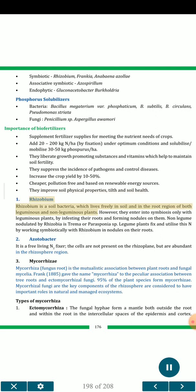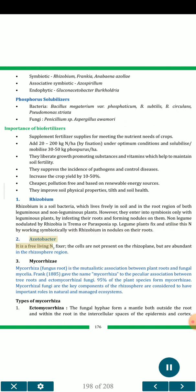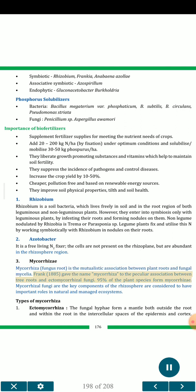Rhizobium is a soil bacteria which lives freely in soil and in the root region of both leguminous and non-leguminous plants. However, they enter into symbiosis only with leguminous plants by infesting their roots and forming nodules on them. Legume plants fix and utilize nitrogen by working symbiotically with Rhizobium in nodules on their roots. Azotobacter is a free-living N₂-fixer; the cells are not present on the rhizoplane but are abundant in the rhizosphere region. Mycorrhizae (fungus root) is the mutualistic association between plant roots and fungal mycelia. Frank (1885) gave the name mycorrhizae to the peculiar association between tree roots and ectomycorrhizal fungi. 95% of plant species form mycorrhizae. Mycorrhizal fungi are key components of the rhizosphere with important roles in natural and managed ecosystems.